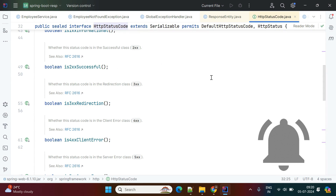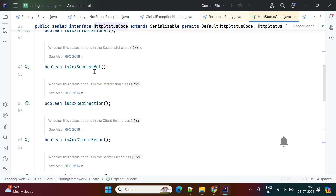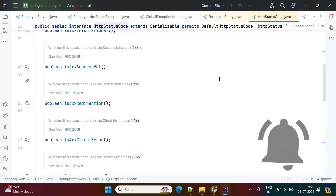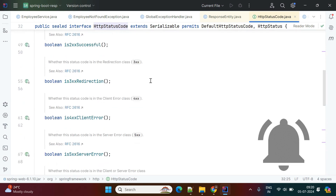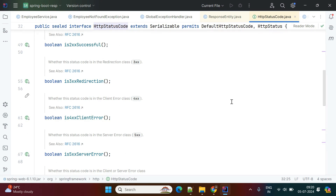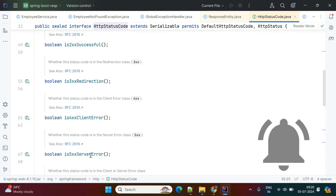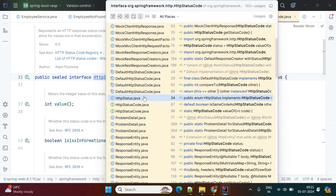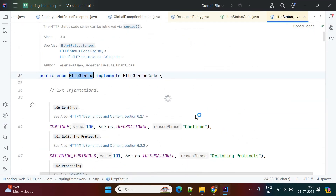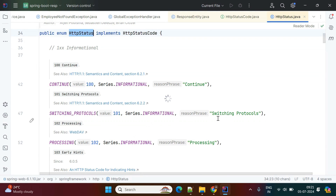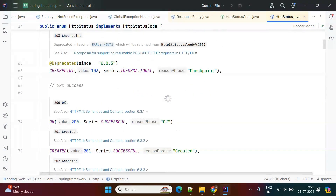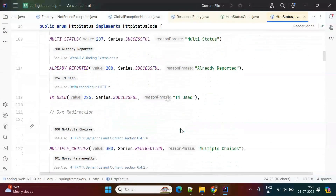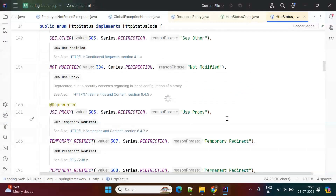For 2xx we use 200 and 201 — 201 indicates an employee was successfully created into the database, and 200 is used when performing an update operation. 300 is used for redirecting, and 500 is used for internal server errors. The HttpStatus class contains a full list of HTTP status codes starting from 100, 101, 102, 103, all the way through 200, 201, and so on. You can go through this file to know all the available HTTP status codes.